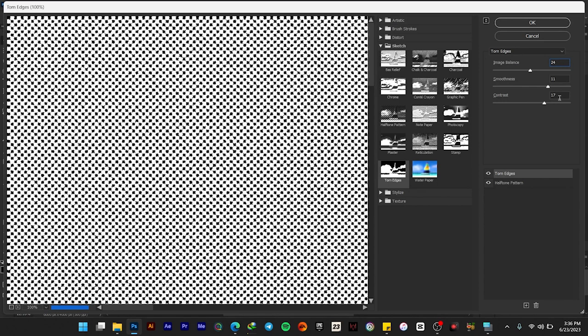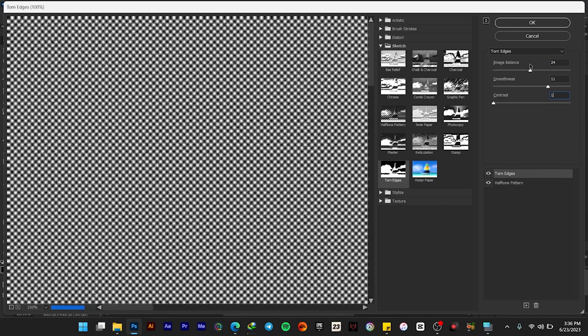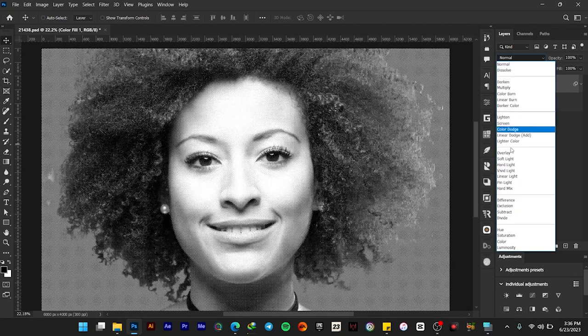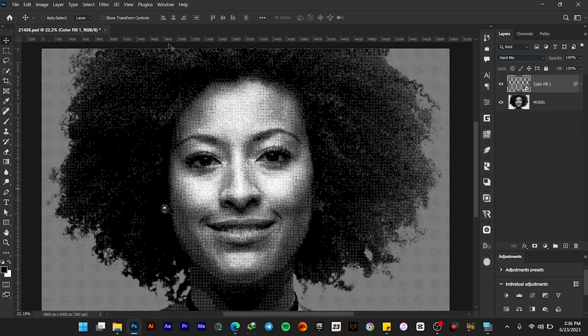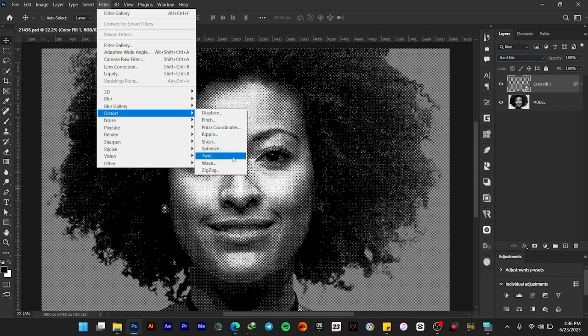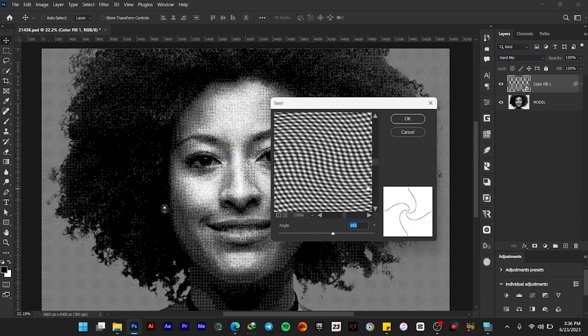Once it's done, let's change its blend mode from Normal to Hard Mix. Now go to Filter, Distort, and then Twirl. Give it a value of 143 and then select OK.